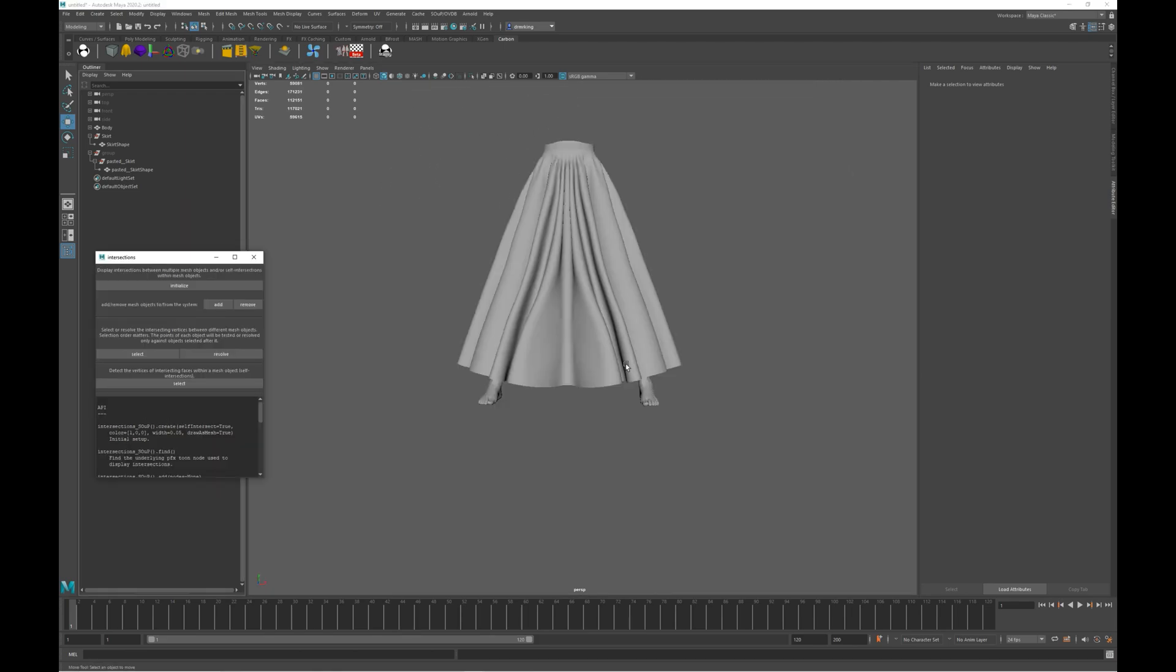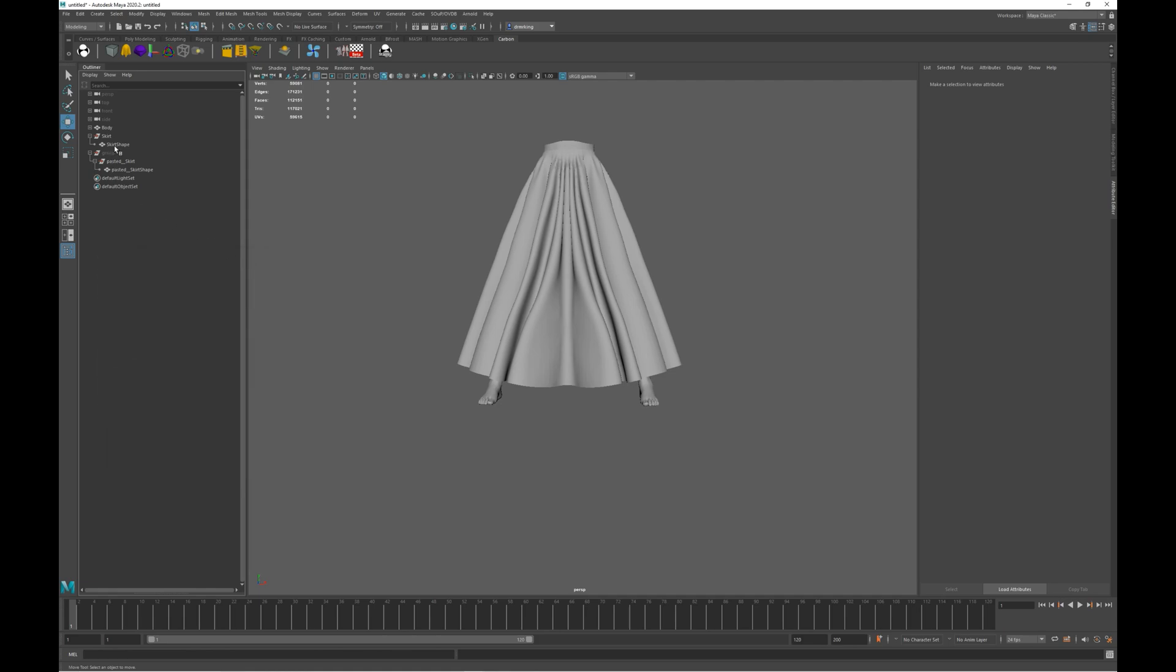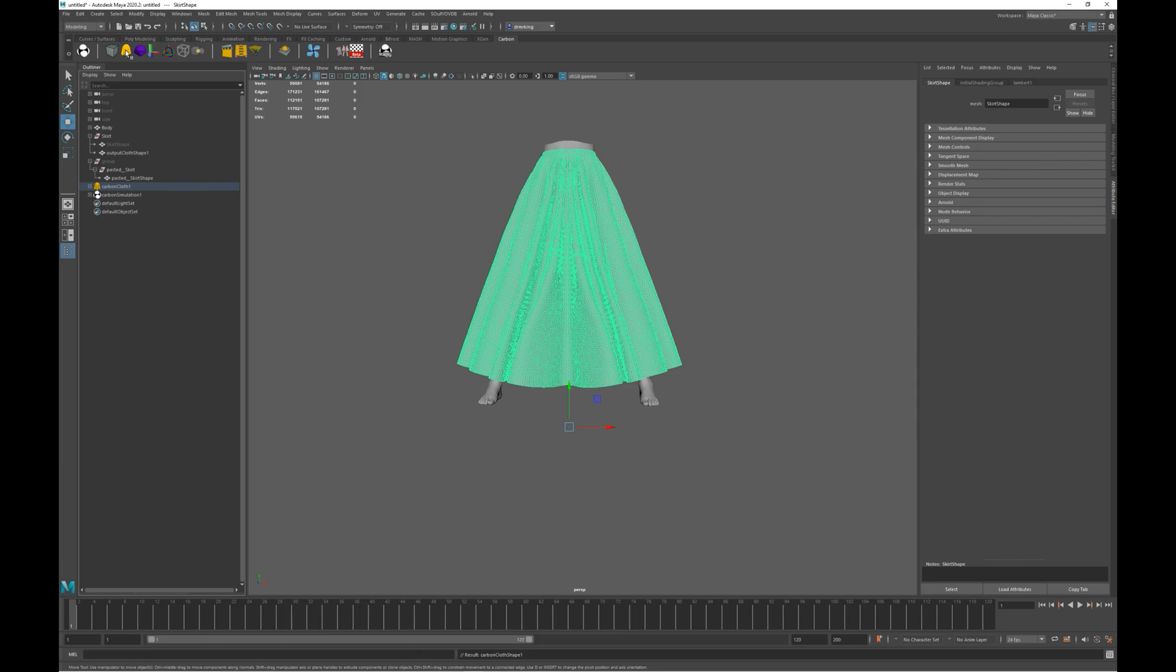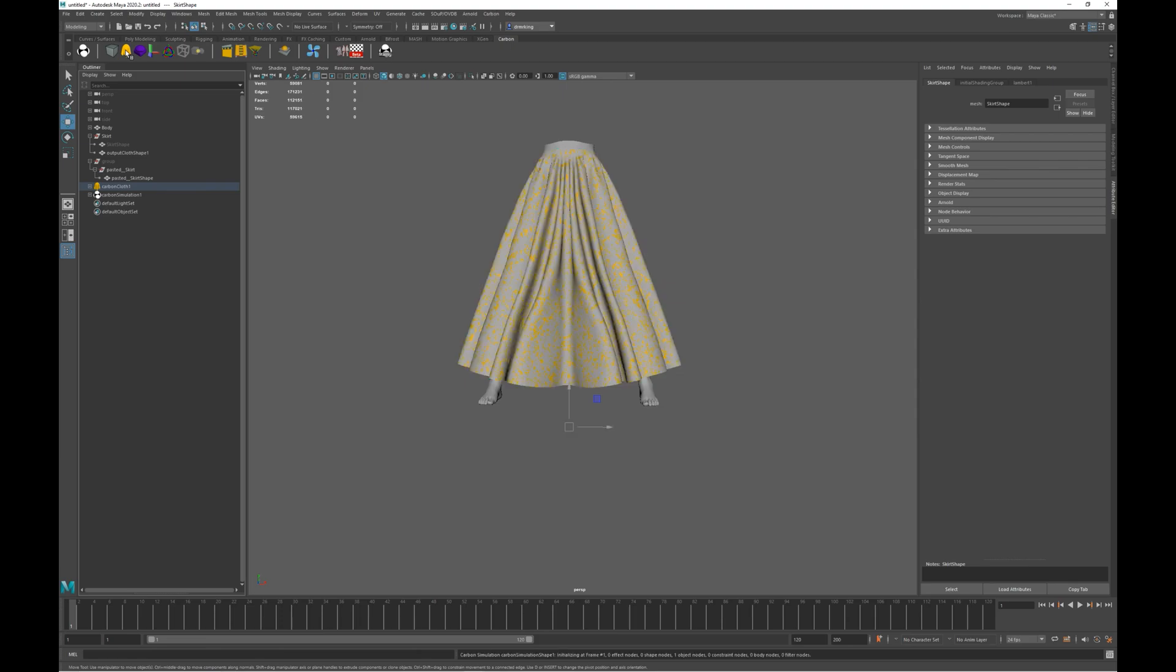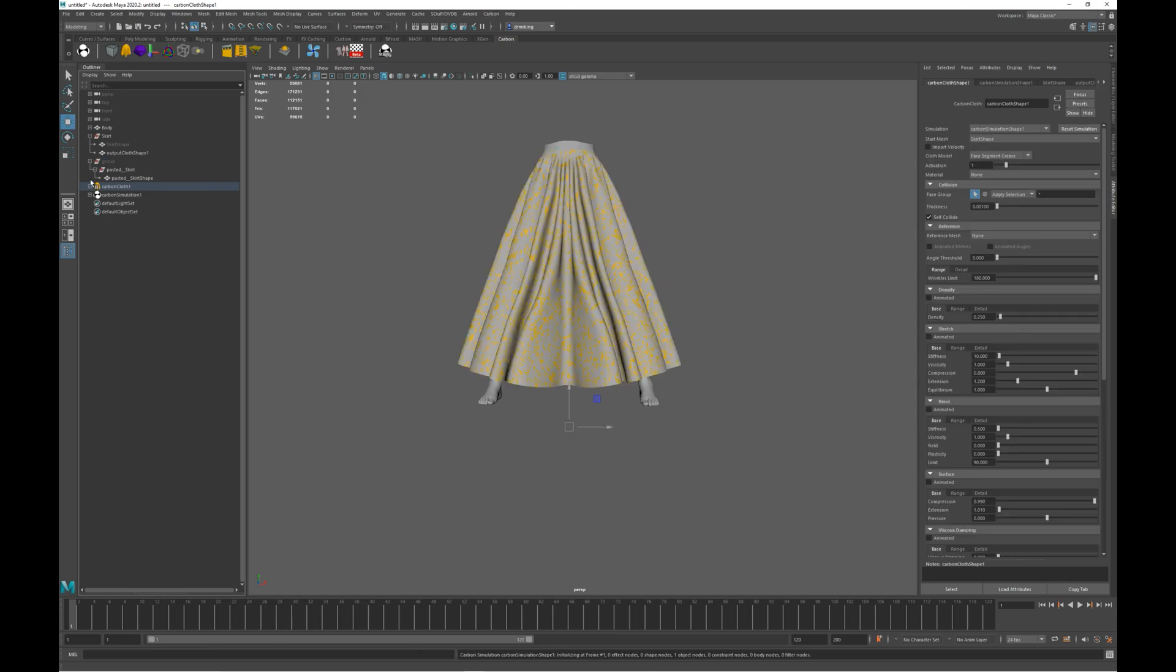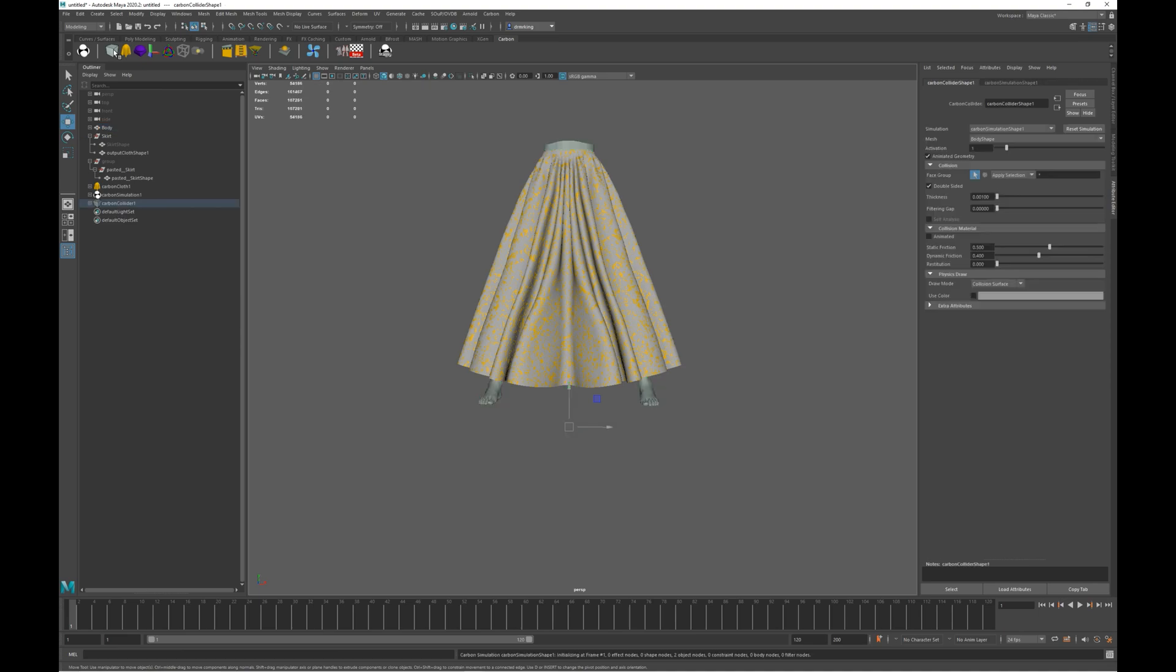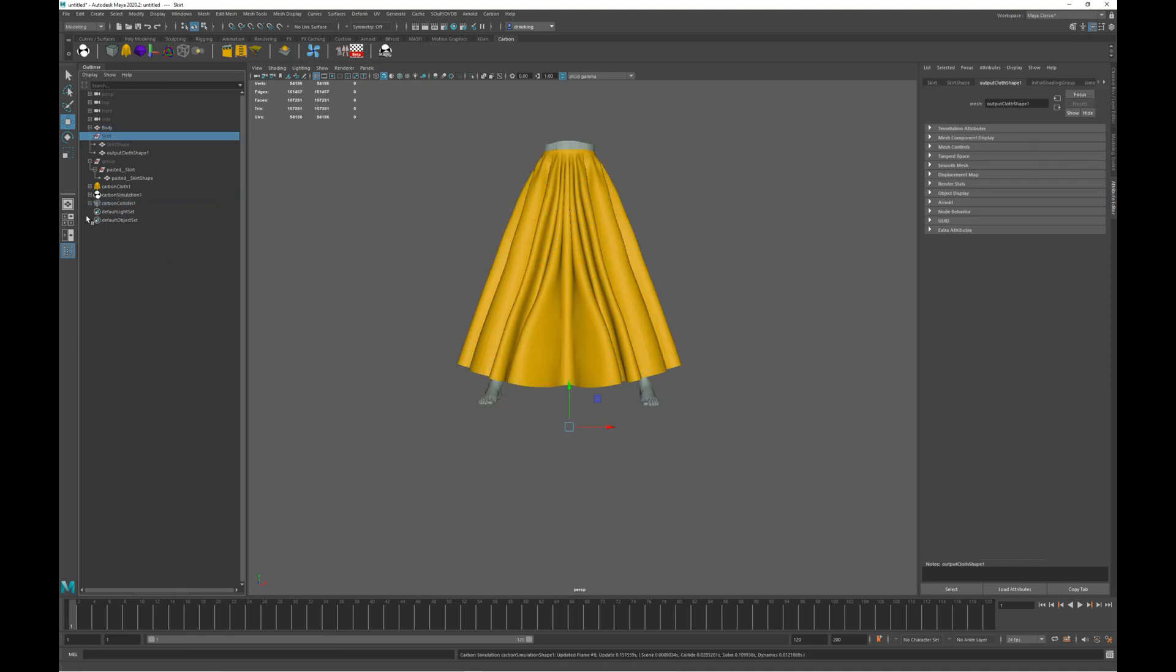Okay, let's move on to set this up as a Carbon scene. First, making sure that we have the skirt shape selected, as that's going to be our start mesh. Now click on the cloth icon on the Carbon shelf. And finally, let's turn the character body into a Carbon collider.